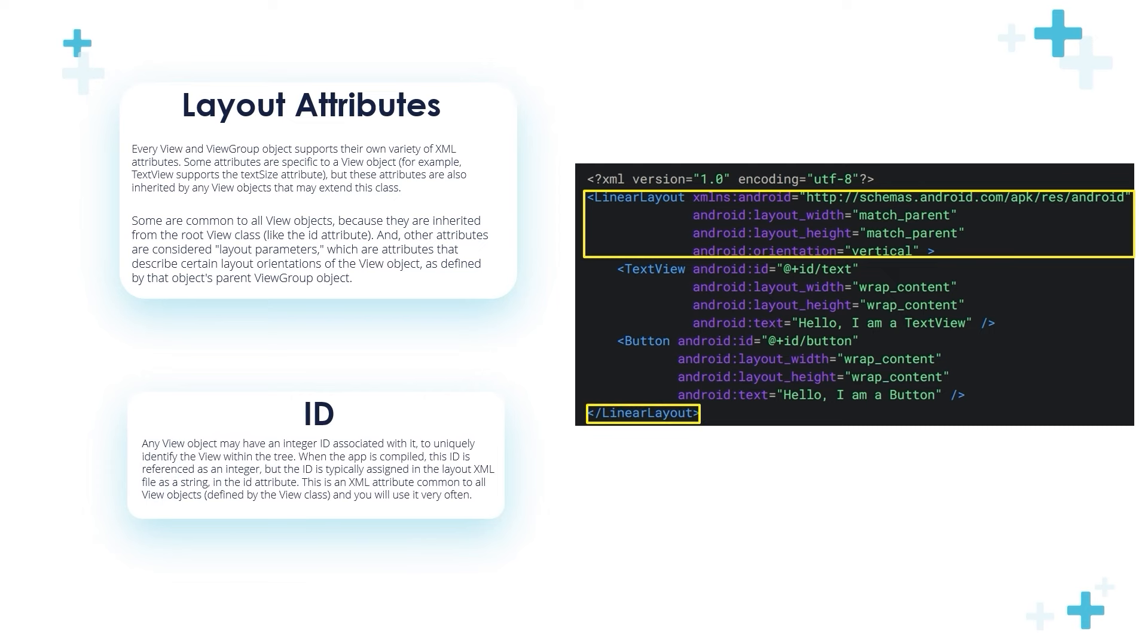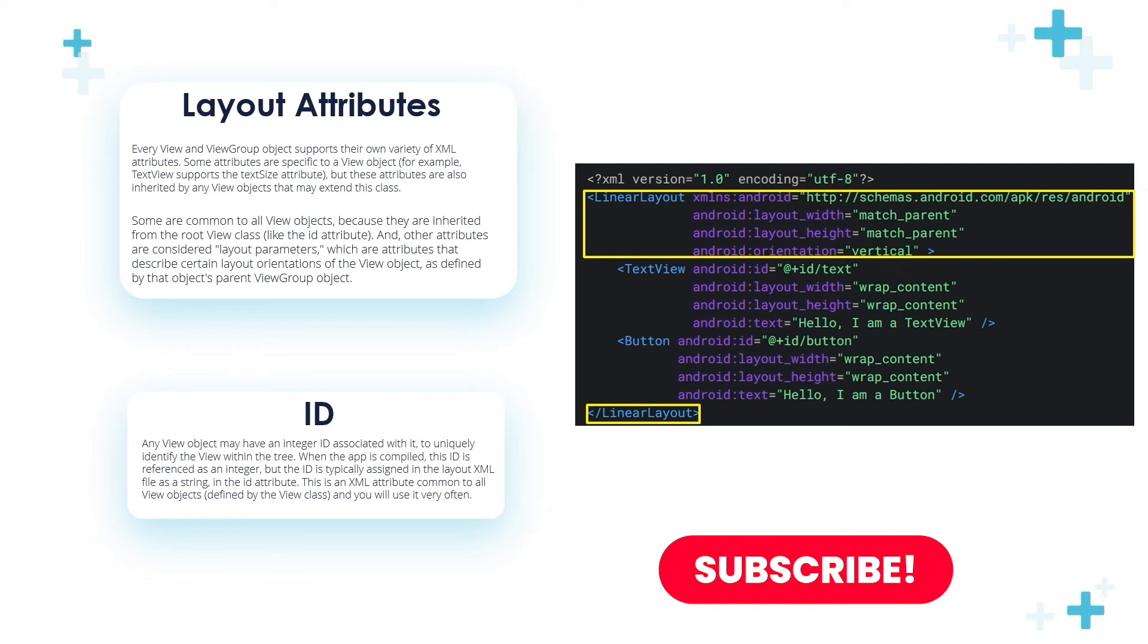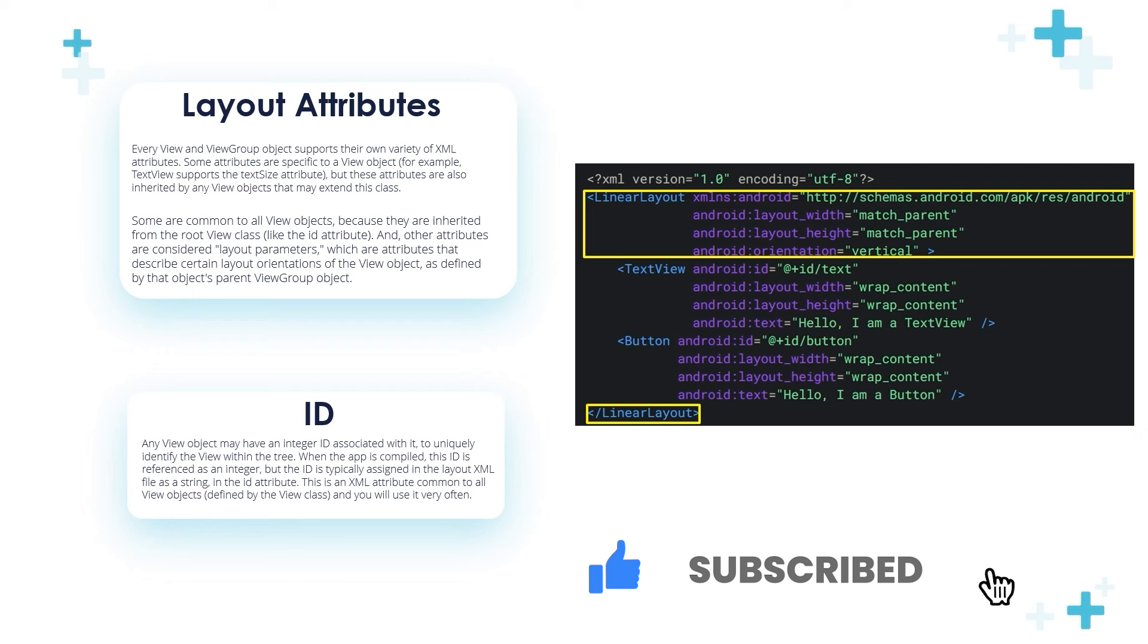Other attributes are considered layout parameters, which are attributes that describe certain layout orientations of the View object as defined by the object's parent ViewGroup object. I know it may be complex and confusing, but don't worry, we will clarify everything in the next videos and see the layouts in action. I want you to understand that there are common attributes between layouts and views because they inherit from the View class, and there are layout parameters like width and height.